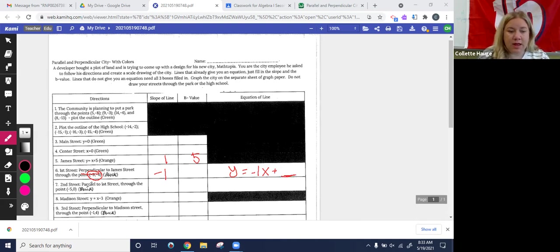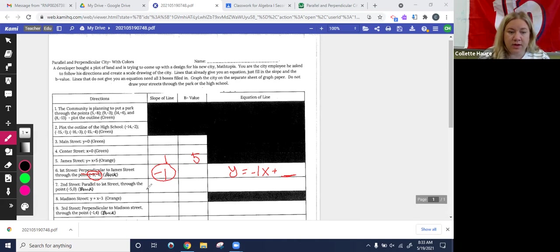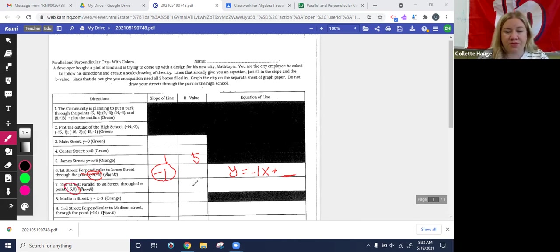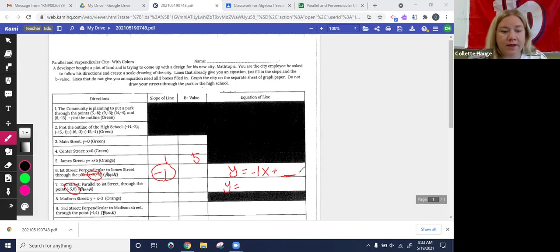Okay. Now here, if it has to be parallel to First Street, okay, well, I'm going to the slope of First Street. What does it mean to be parallel? What would this slope have to be? And then I need to go through negative five, zero to figure out what the B is and rewrite my equation over here.